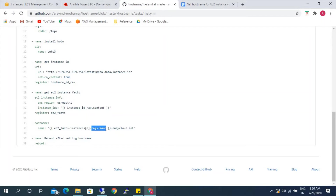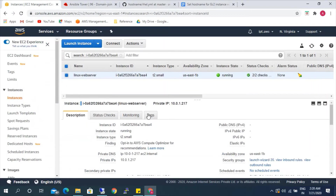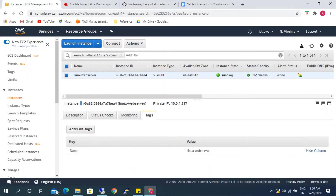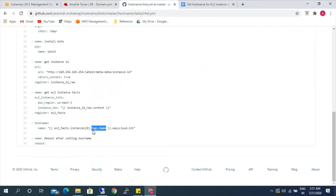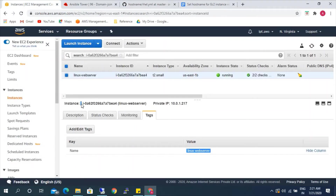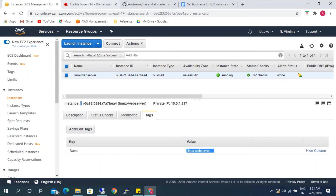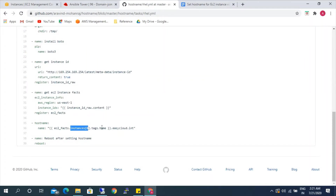As you can see, we have set the name as 'Linux-WebServer'. So it is getting the name tag from there with this instance ID. It will search for the instance ID, and if it matches, it will get the name tag from there. Once it gets the name tag, it will be set as the hostname.